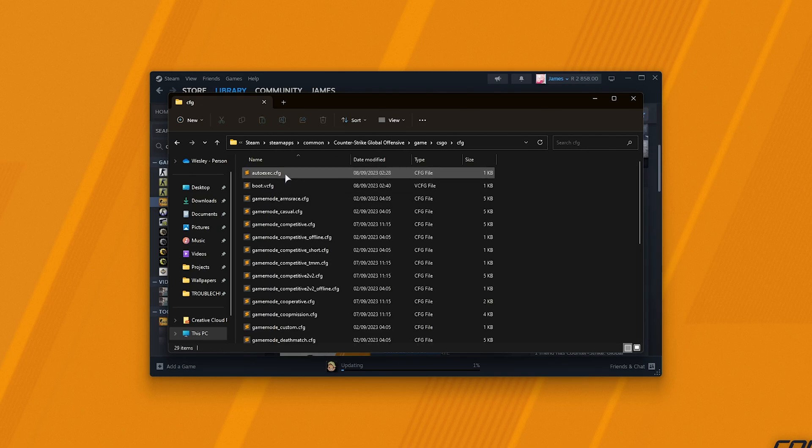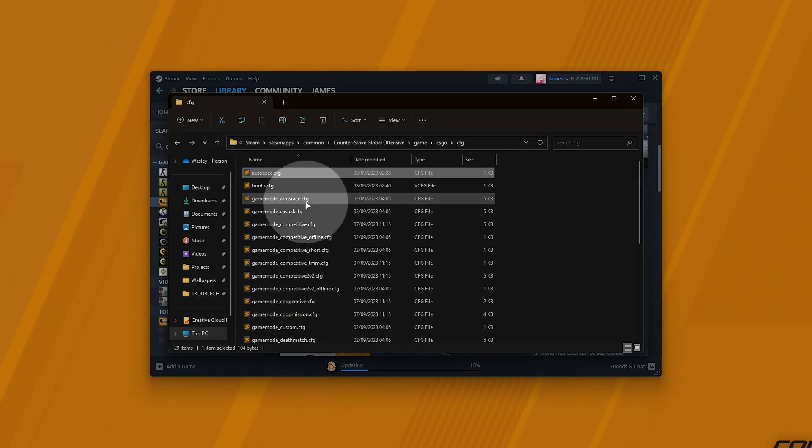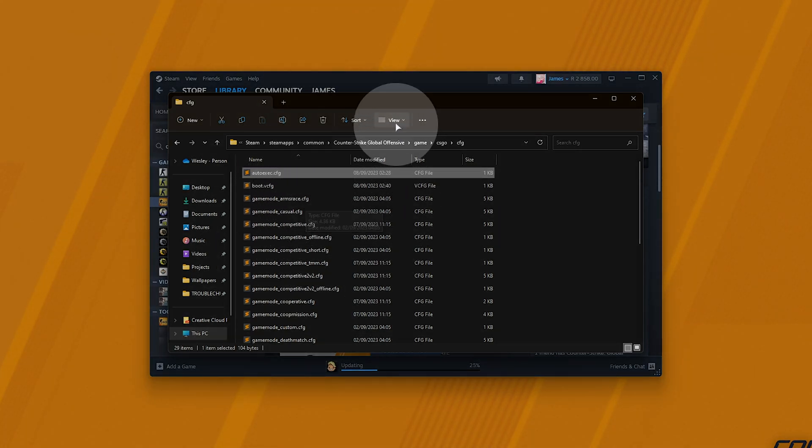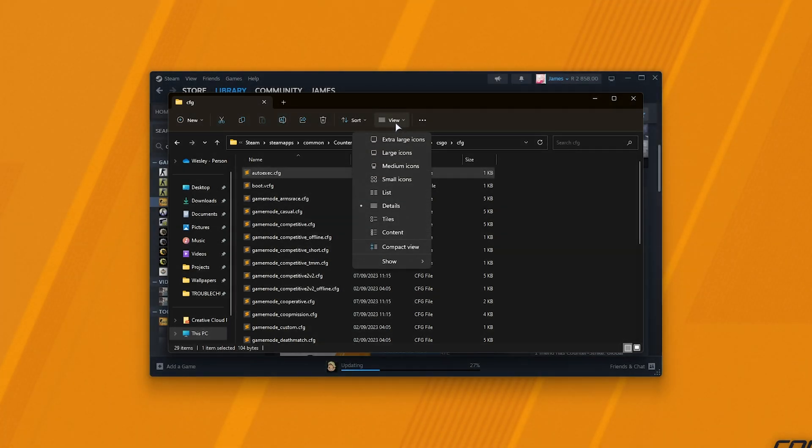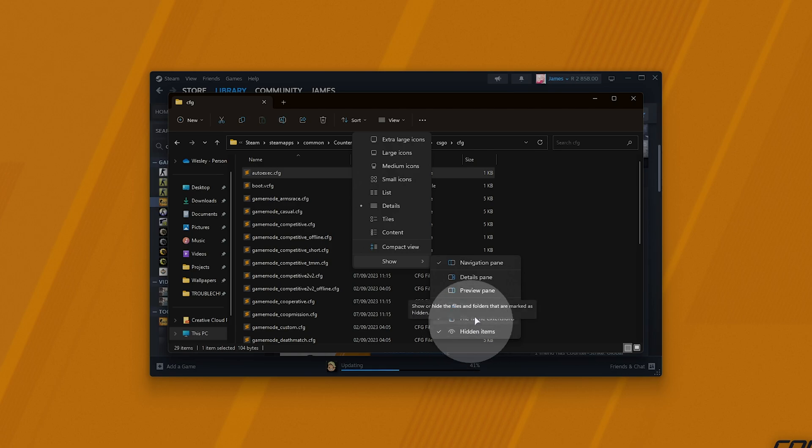Inside of here, if you already have an autoexec.cfg file, simply open it. Otherwise, we'll need to create one. In order to do so, make sure that you can see file extensions such as .cfg. Otherwise, click View at the very top, followed by Show, and make sure both file name extensions and hidden items are ticked for good luck.